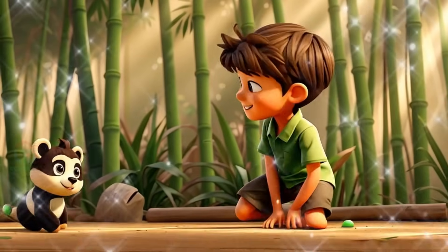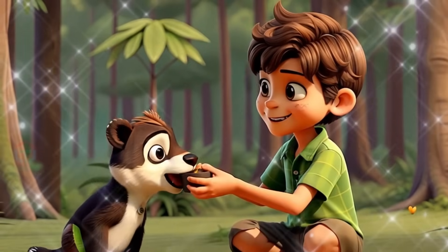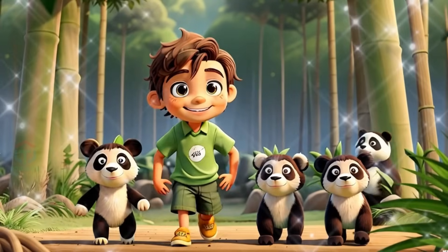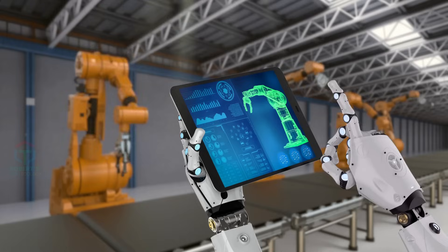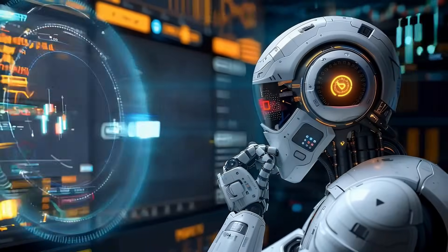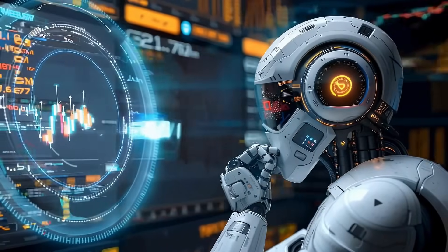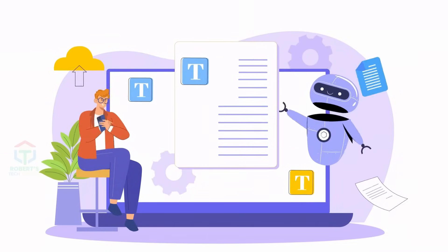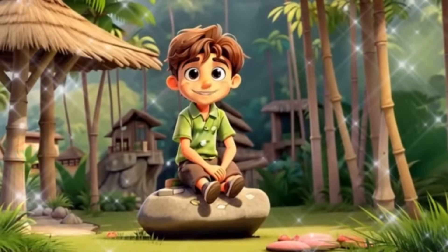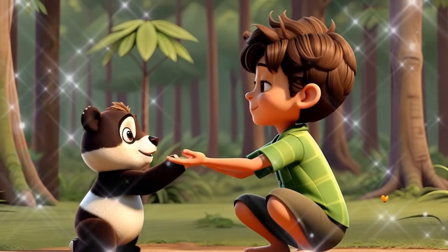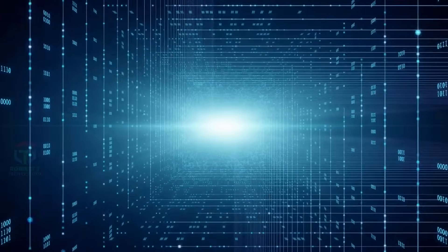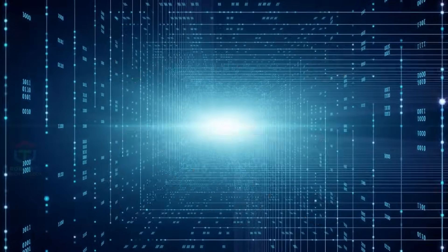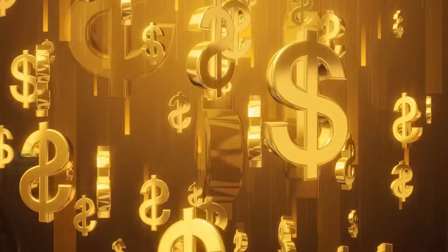Ever wanted to create stunning 3D animated stories without spending a dime? Today, I'm showing you how AI can handle everything, from writing scripts to creating talking animations. Let's dive into how you can make captivating animations with free tools.